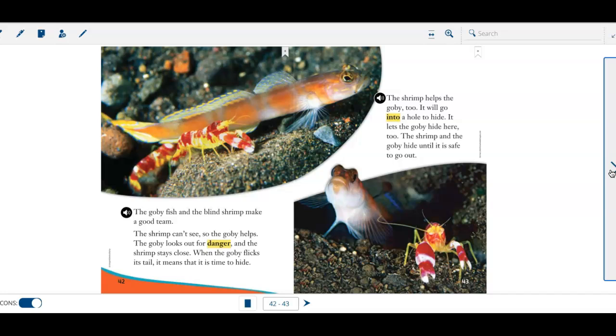The shrimp help the goby, too. It will go into a hole to hide. It lets the goby hide here, too. The goby hides until it's safe to go out.